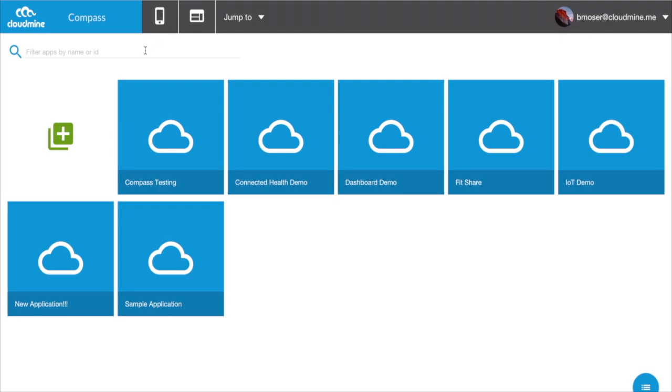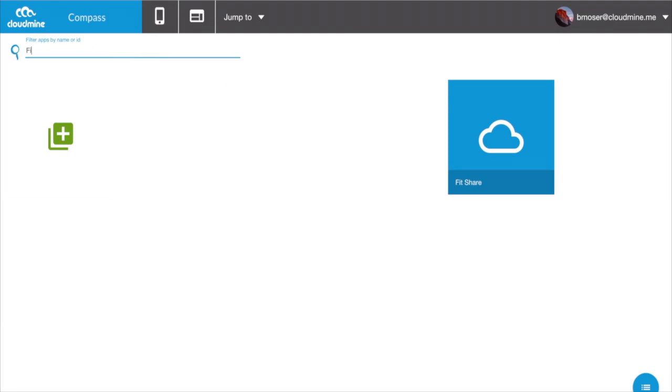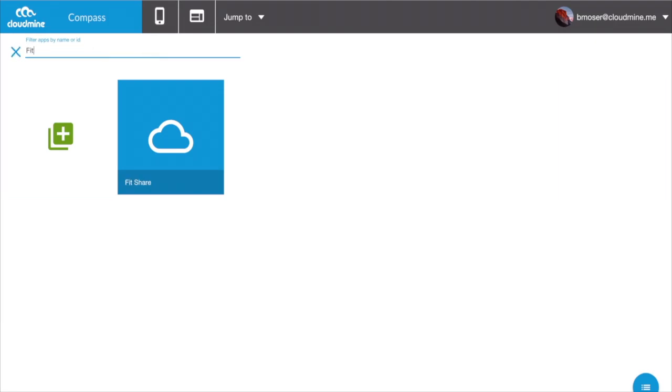To get started with an existing application, simply locate it within the All Apps page and click on the icon to begin.